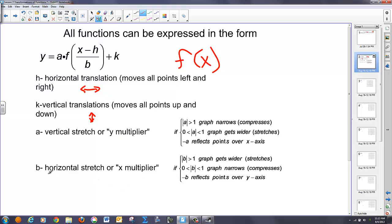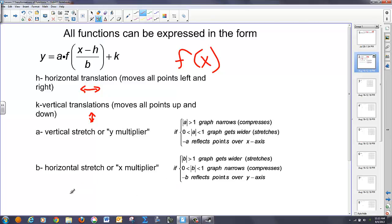Likewise, if I have a b value greater than 1, it's going to make the graph wider — it stretches it out because I'm multiplying the x value by a number greater than 1. If I have a b value less than 1, it's going to narrow or compress the graph, because I'm taking an x value and multiplying it by a fraction. And if I multiply an x value by a negative, that's going to reflect over the y-axis.